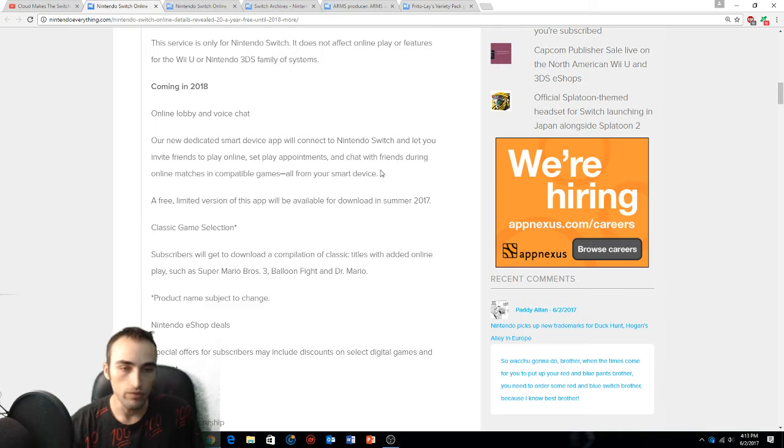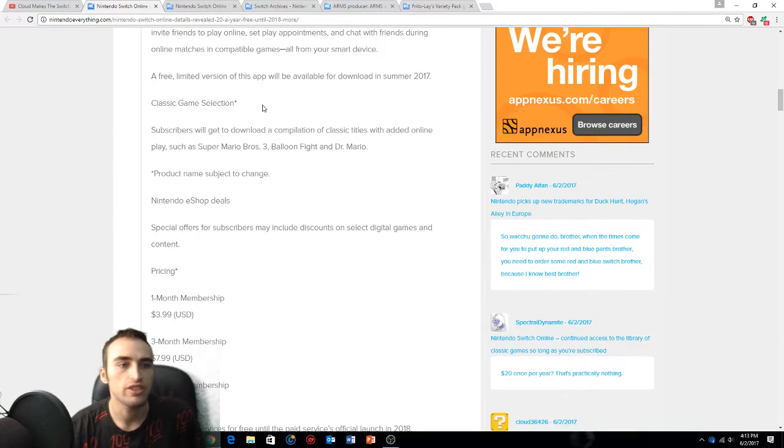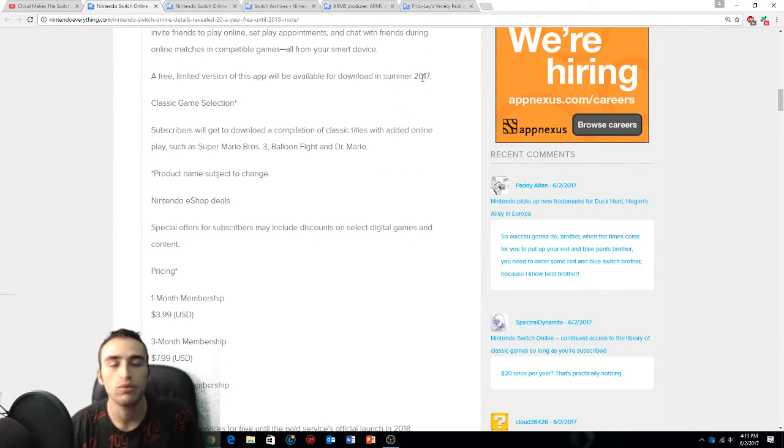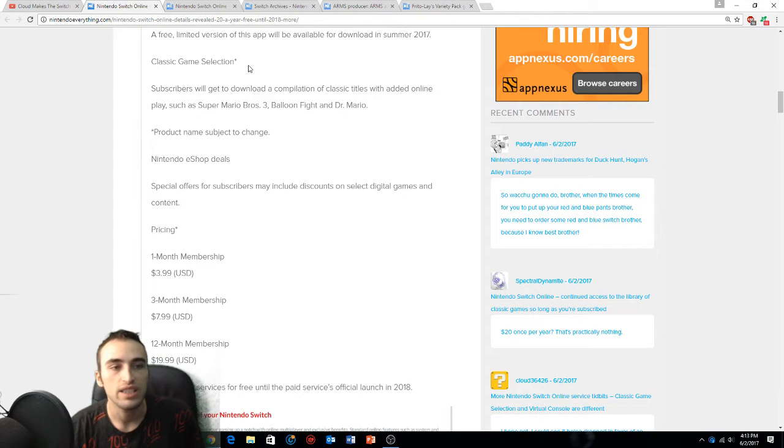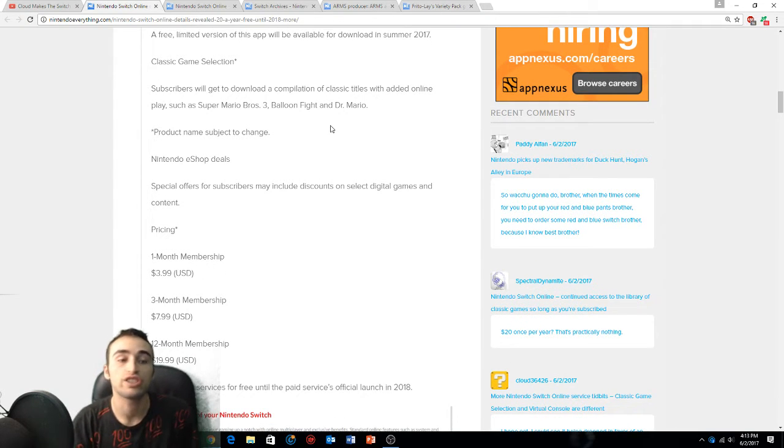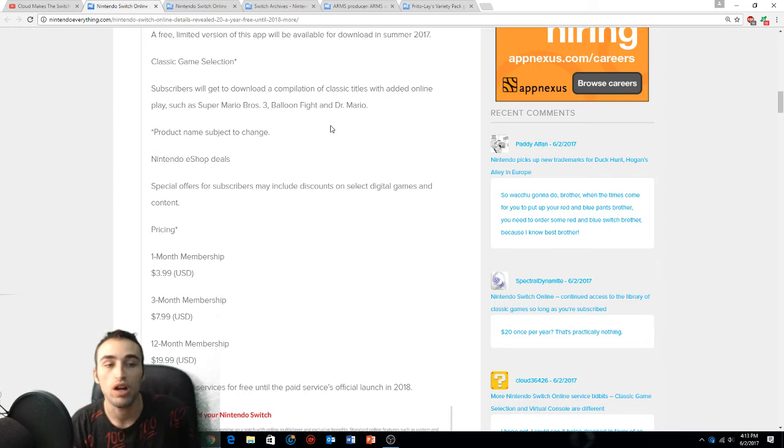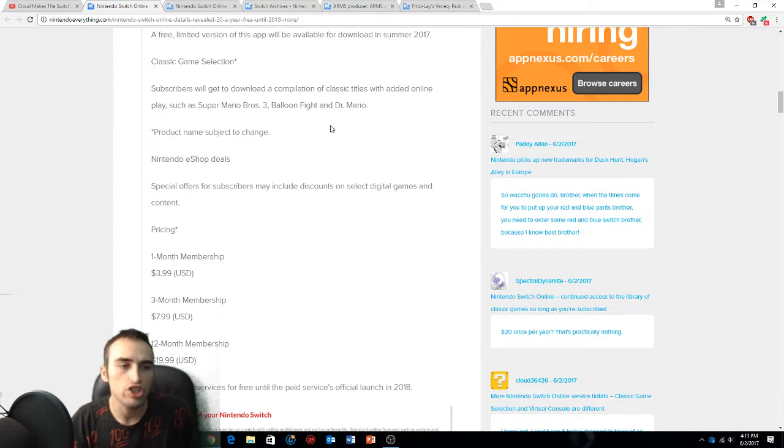A smart device app will connect to Nintendo Switch and let you invite friends, set appointments, and chat during online matches and games from smart devices. A limited version of this app will be downloaded in 2017. Classic game selection - subscribers will get to download classic titles such as Mario, Super Mario Bros 3, Balloon Fight, and Dr. Mario.